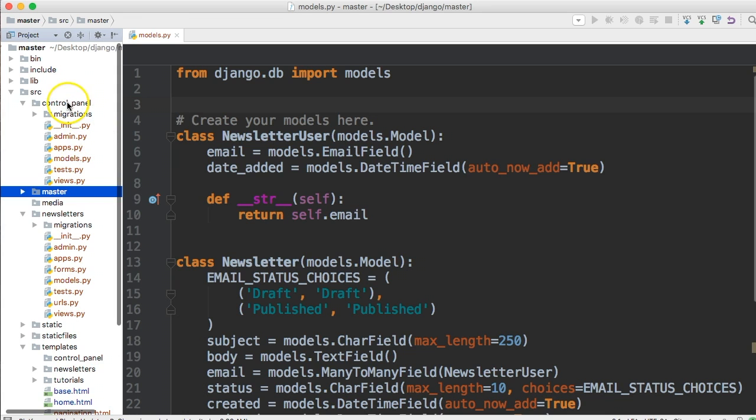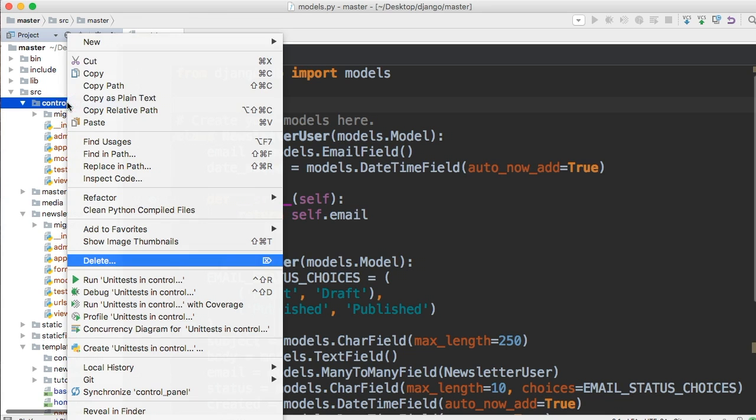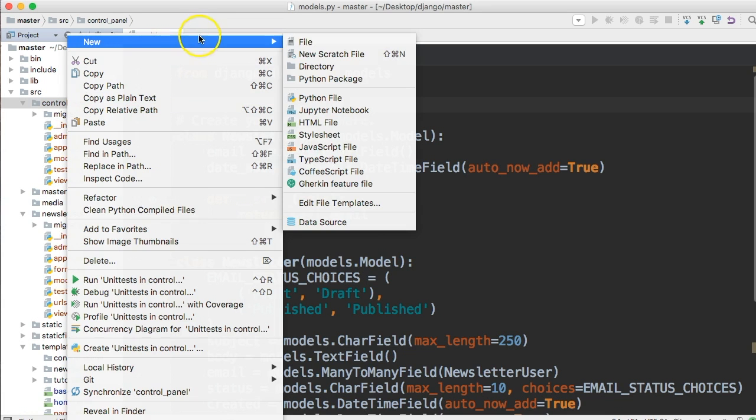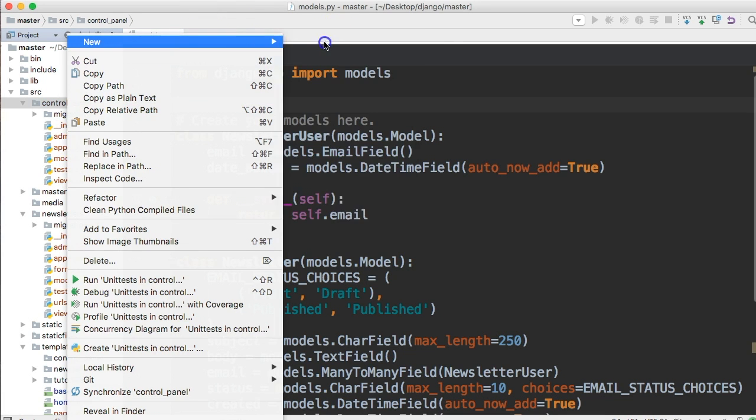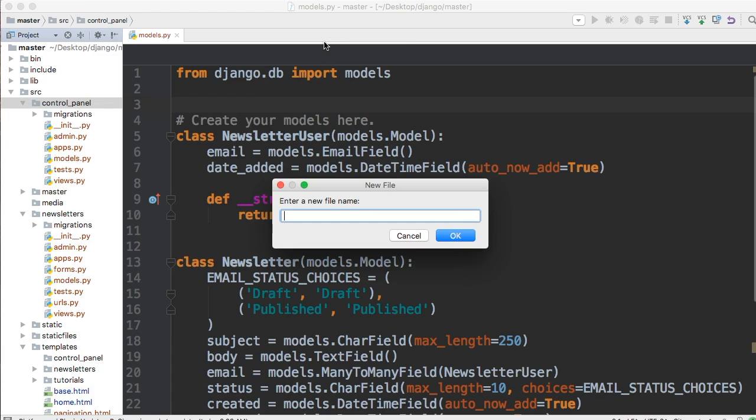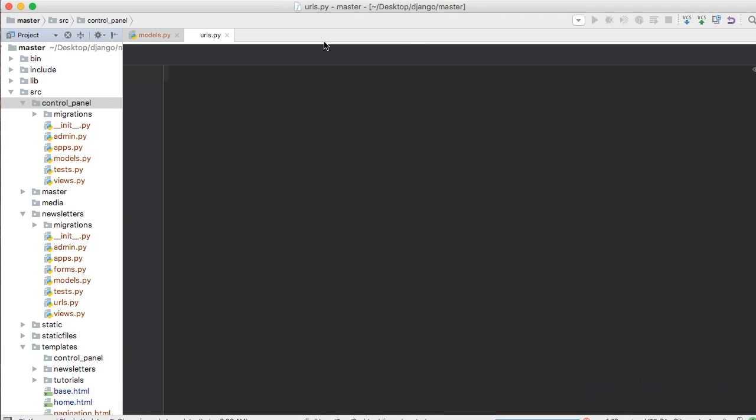Inside the control panel, create a new file. We're going to call this file urls.py.